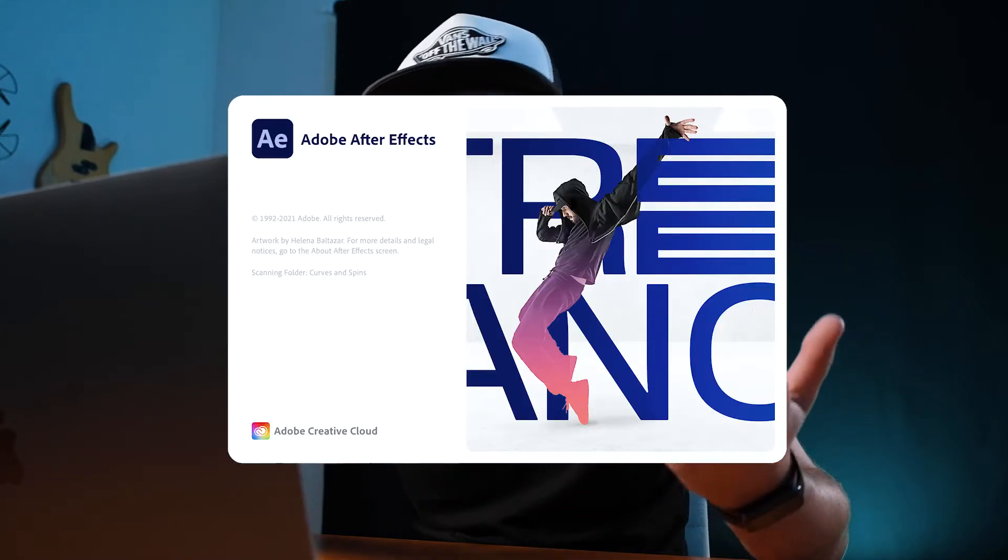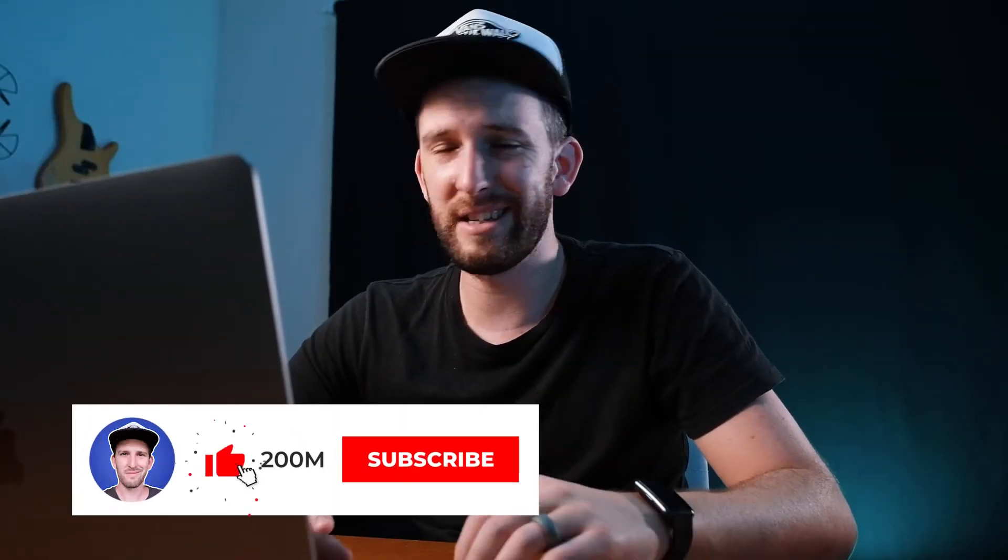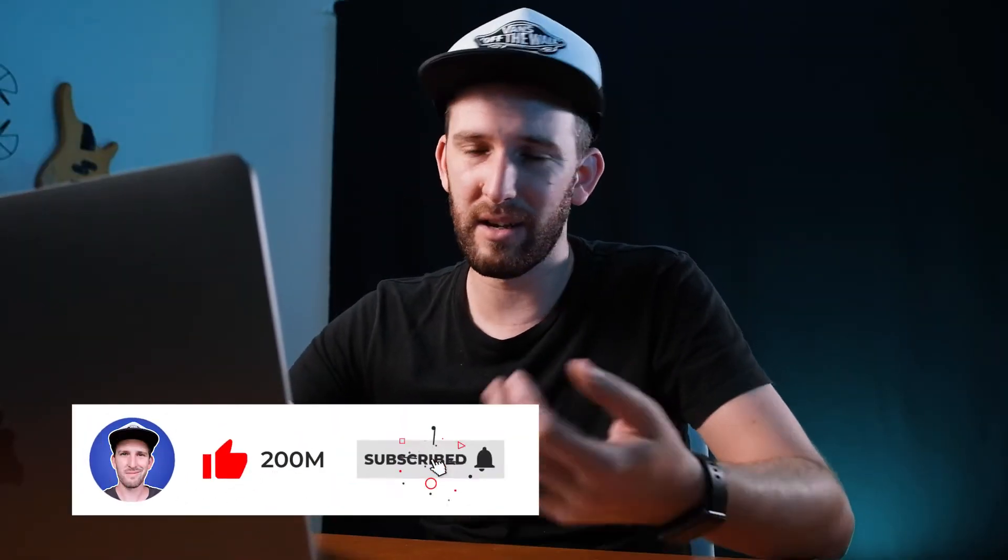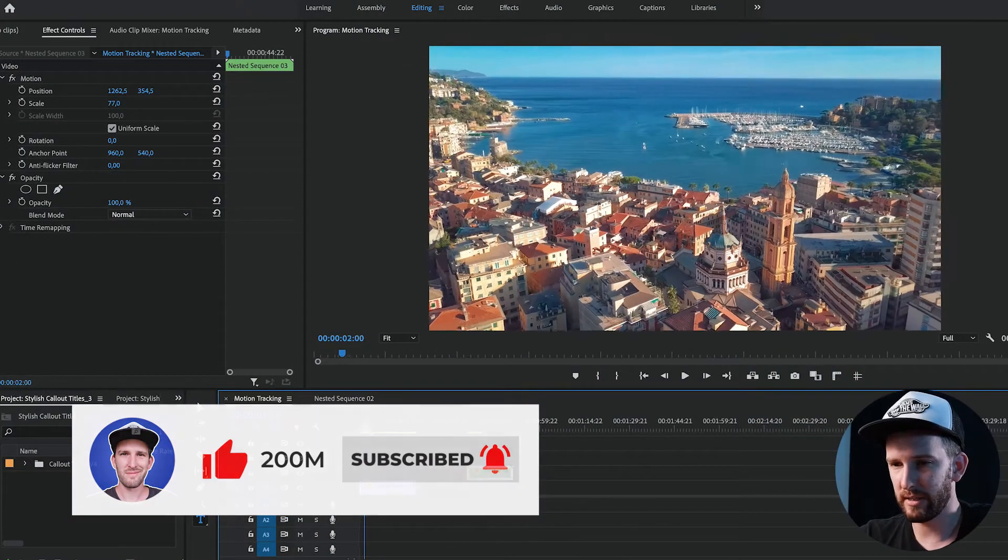All right, so off the bat I would say the easiest way to do this is in After Effects, but if you've just got Premiere Pro and you want to know how to do it in Premiere, that's why I'm here guys. I'll show you how to do it. It just takes a little bit longer than After Effects.